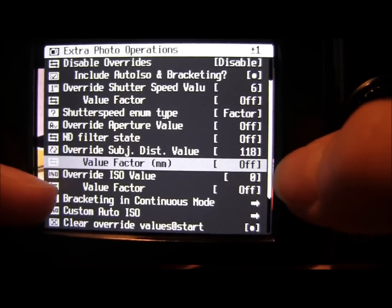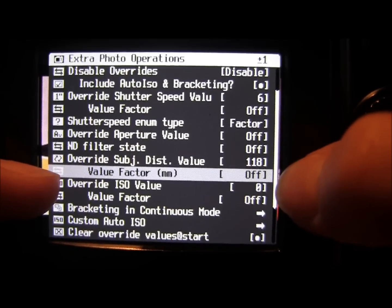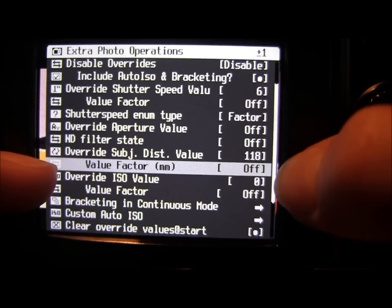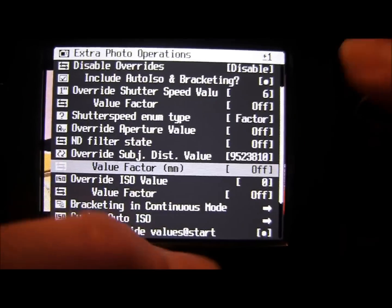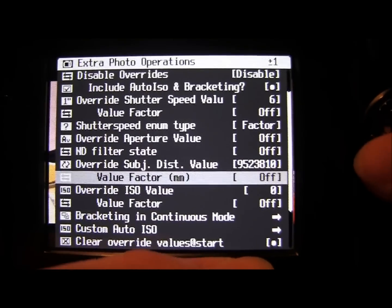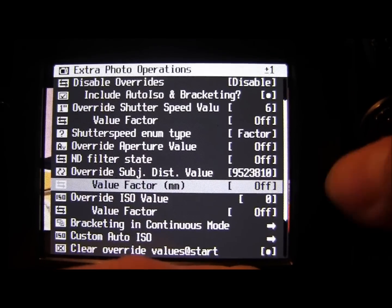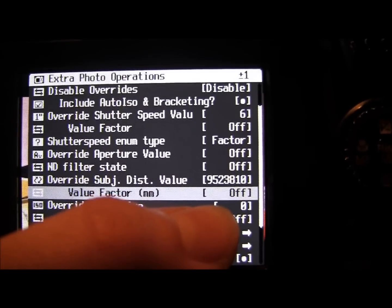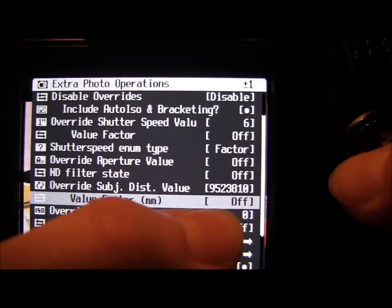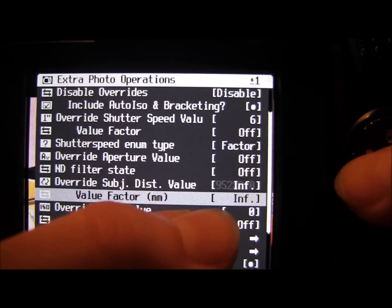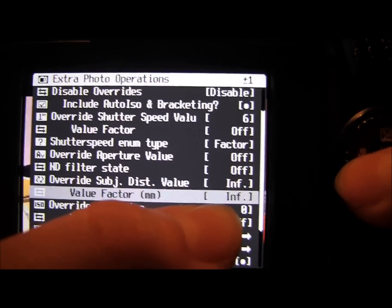I haven't really used this apart from taking photos of the stars. So if you're going to take a picture of the stars, which is all I've really used it for, you can set the value factor to infinity.